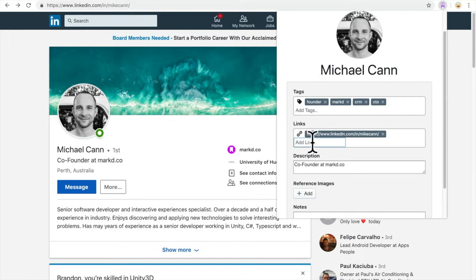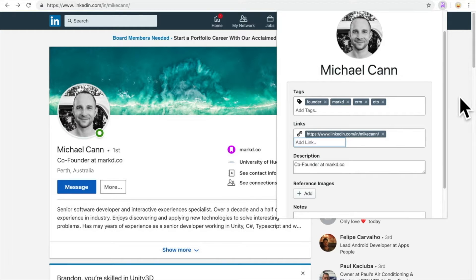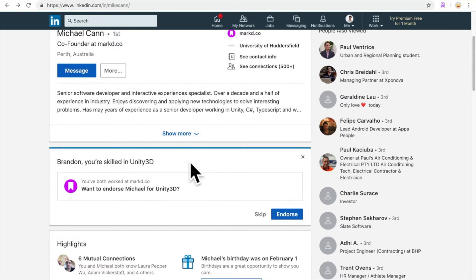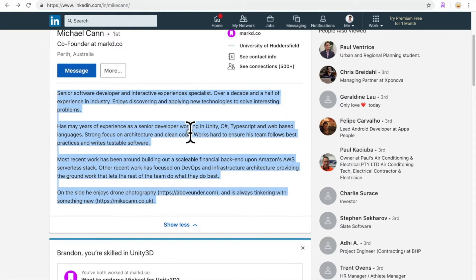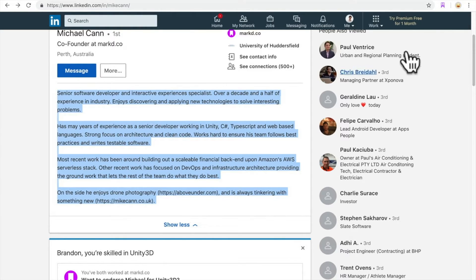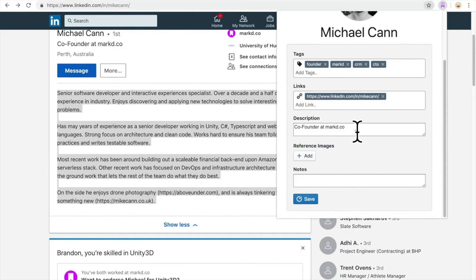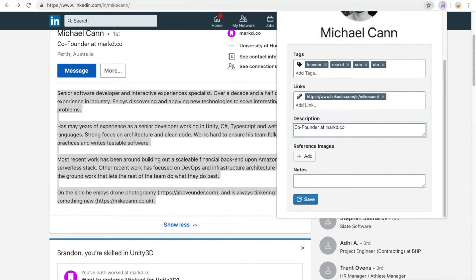And if you know any additional links to this person, you can add it here. At any point you can click out of it, copy and paste a few more bits, and then click on the extension again to add more information.